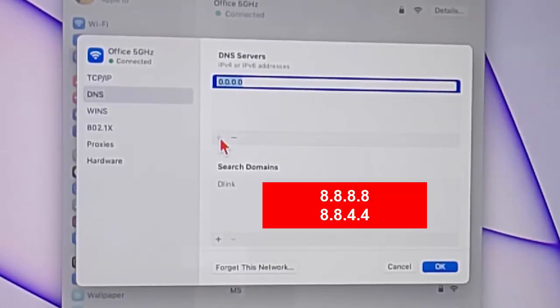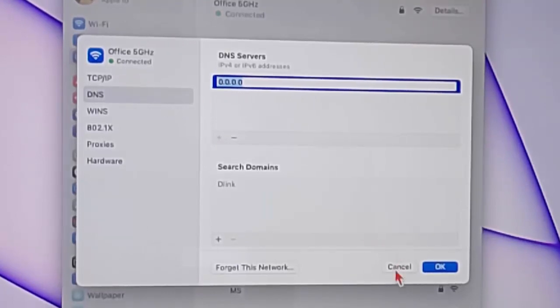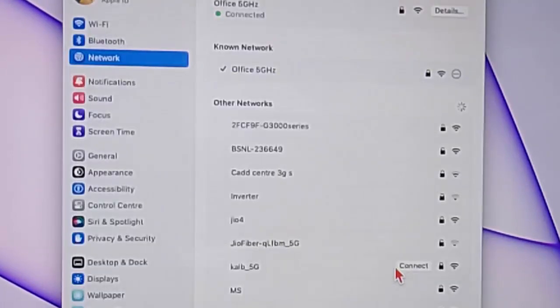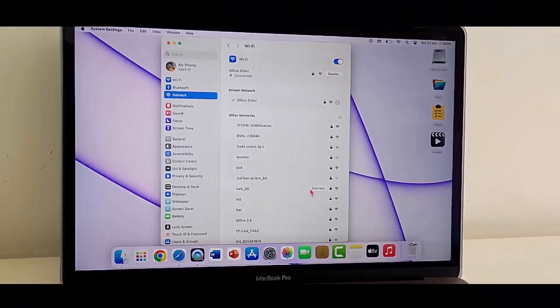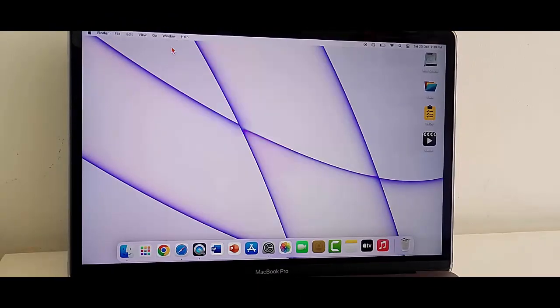8.8.8.8 and 8.8.4.4. After this, once again restart the device. Fifth method: if you are using antivirus, then temporarily disable the antivirus.